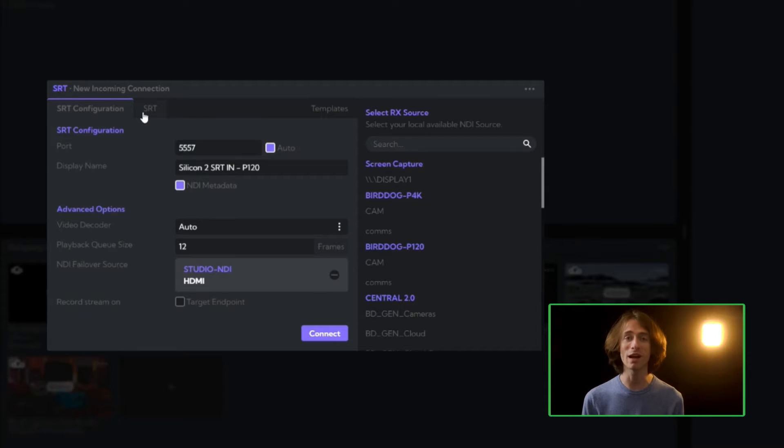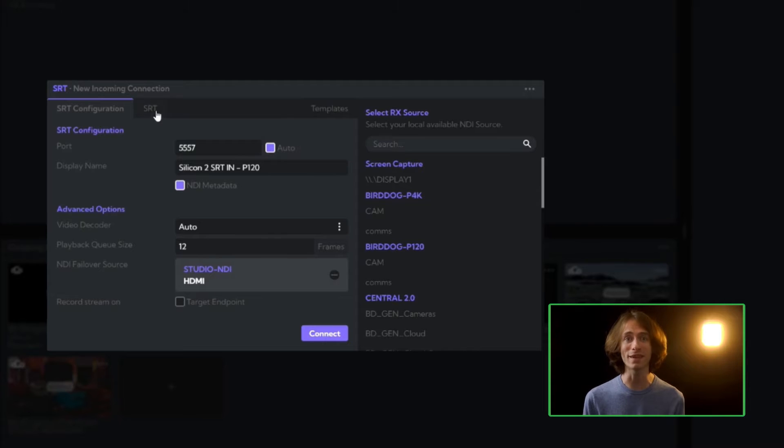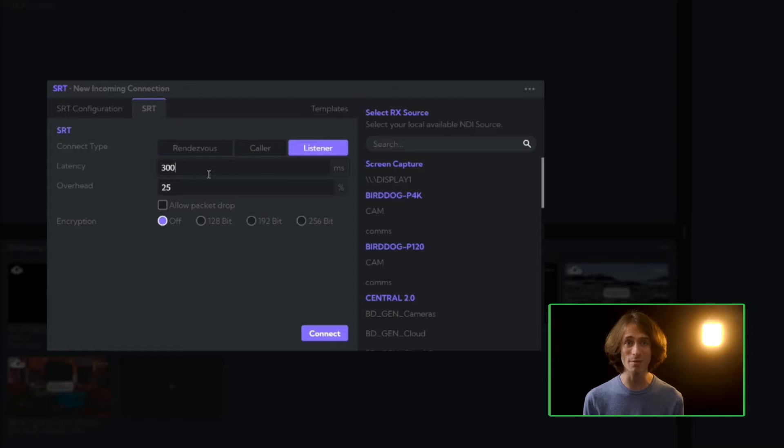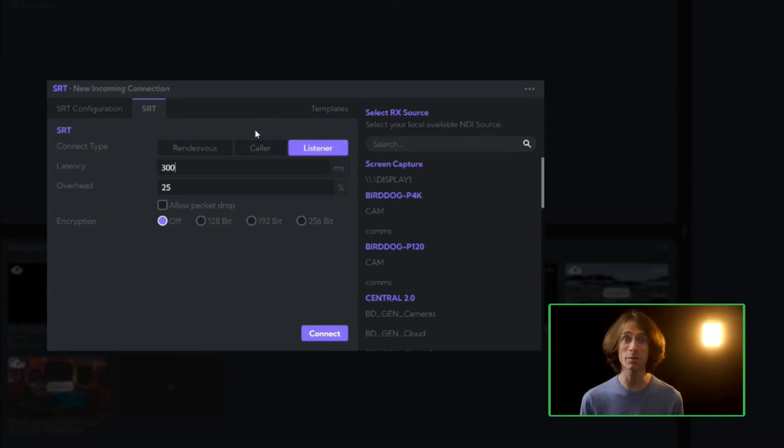We'll log into our BirdDog Cloud dashboard and create a new incoming SRT connection. Moving over to the SRT tab, we get to choose the SRT connection type. Like before, we have three modes: